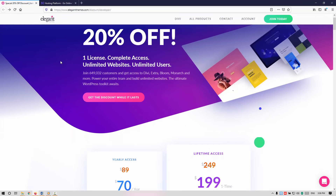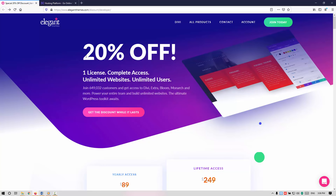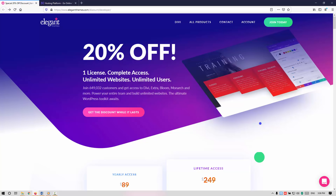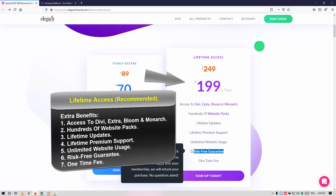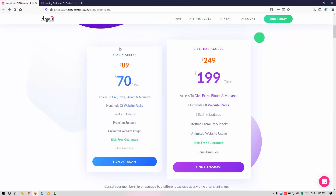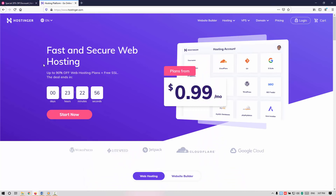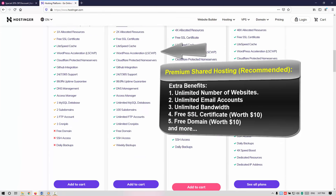The first link is my affiliate link to the DB theme where you can specially avail a 20% discount, which is for a limited time. They also offer a 30-day money back guarantee, so for whatsoever reason you don't lose anything on it.